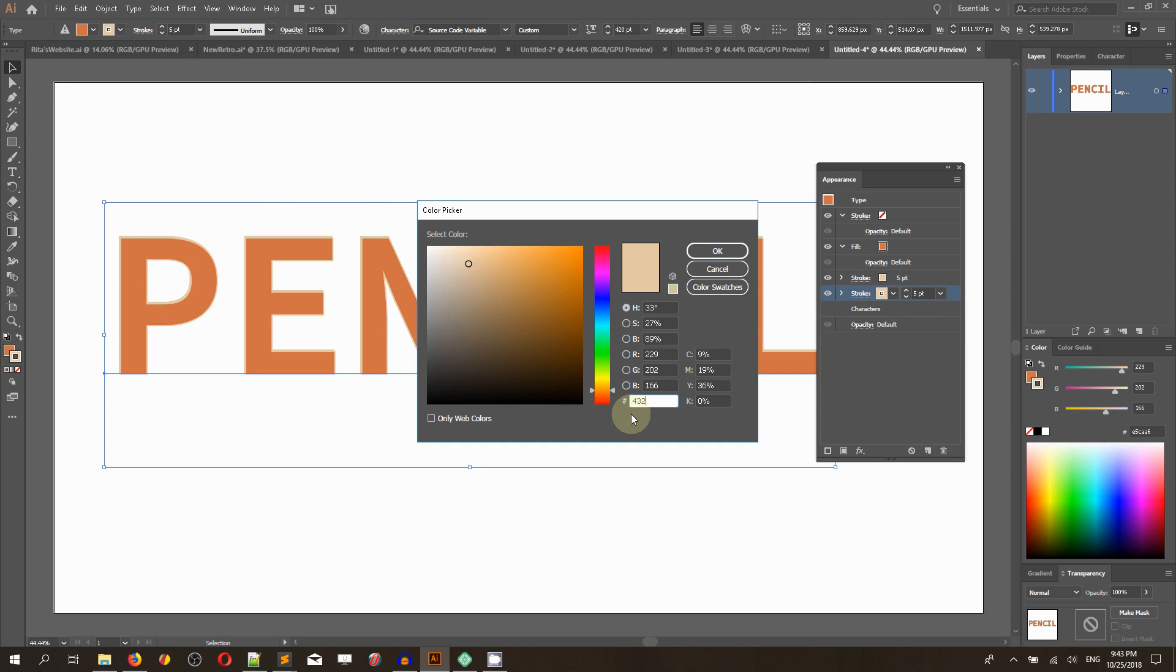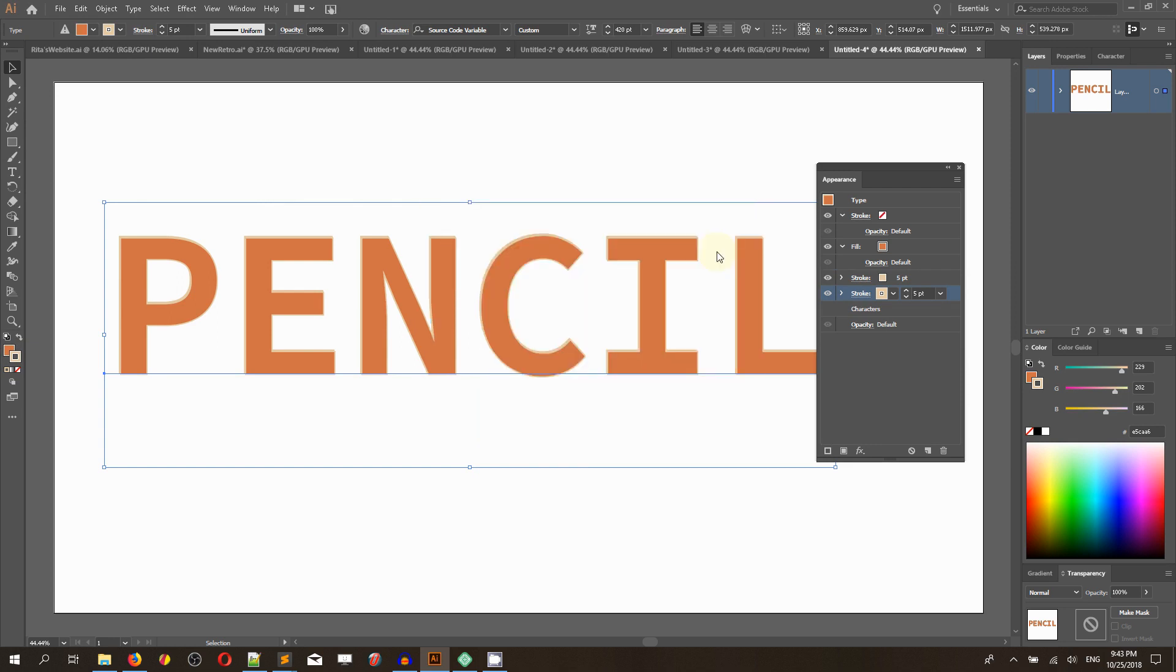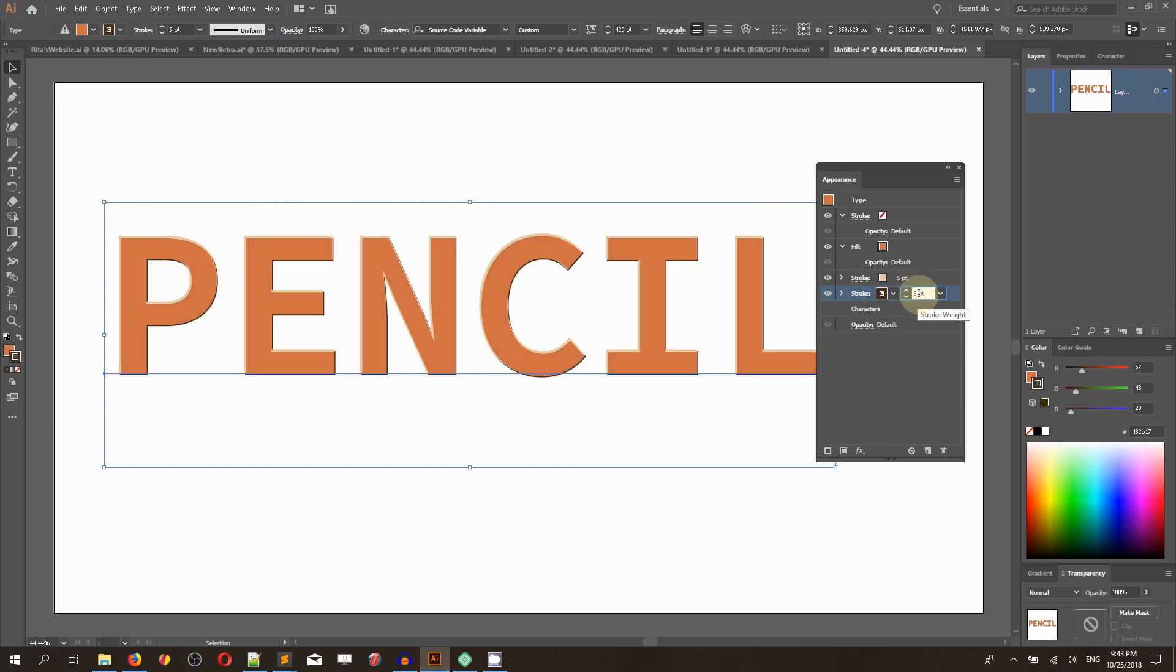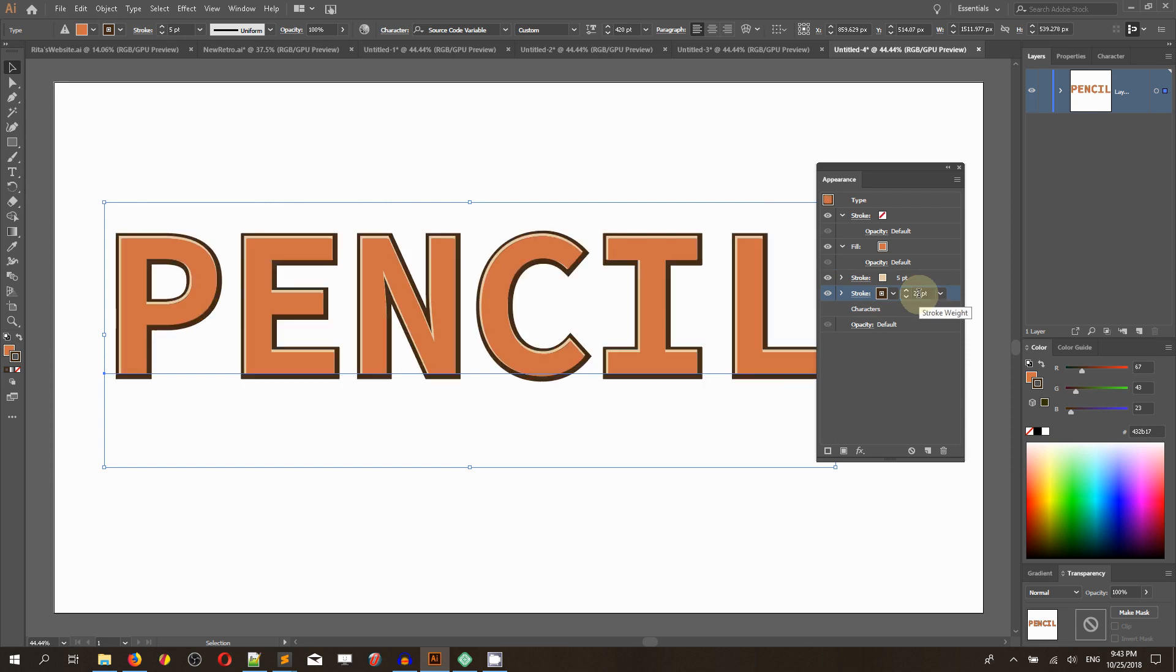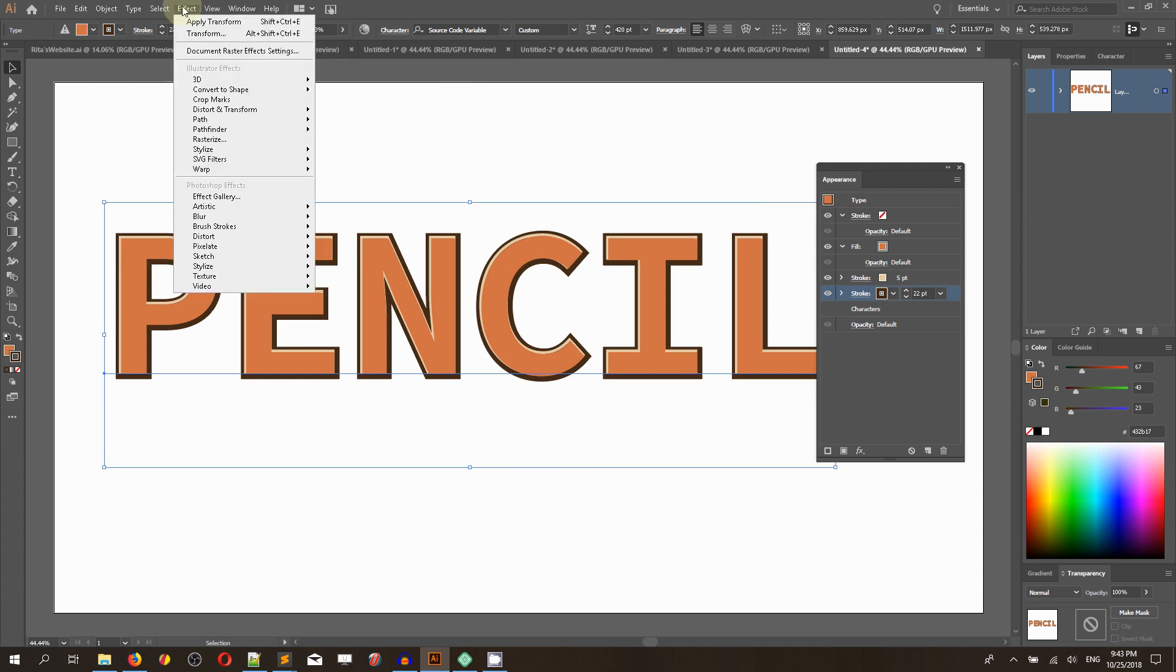Boost the stroke weight to 22 points. Click Enter to introduce a new stroke weight and head over again to Effect, Transform.